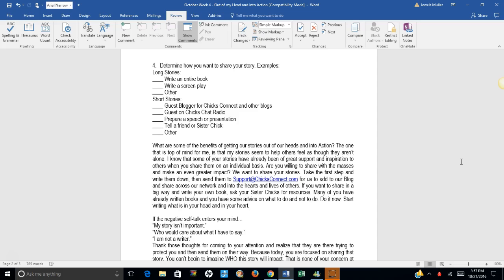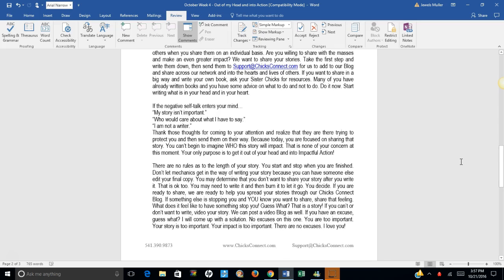If the negative self-talk enters your mind, such as, My story isn't important. Who would care what I have to say? I'm not a writer. Thank those thoughts for coming to your attention and realize that they are there trying to protect you and then send them on their way.